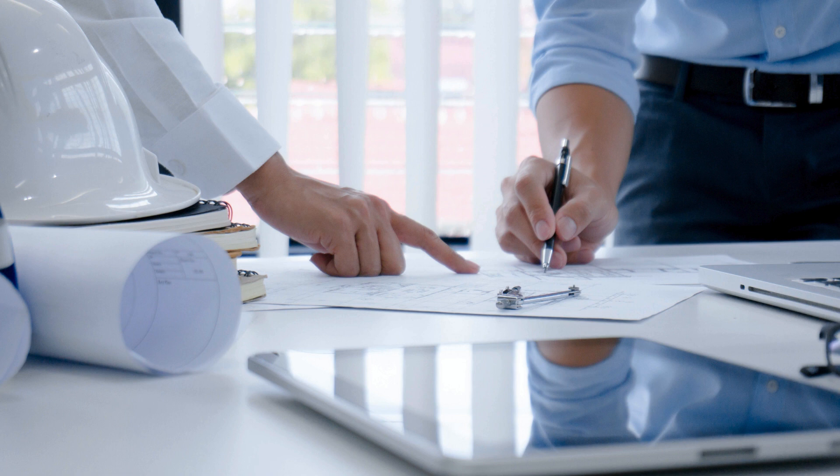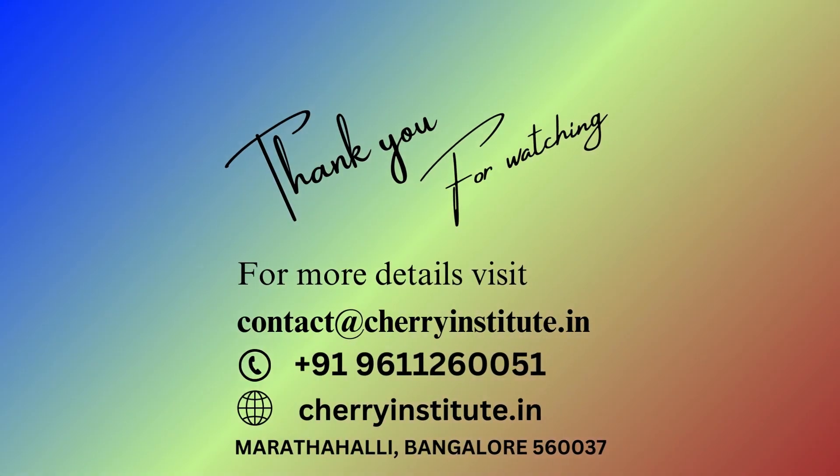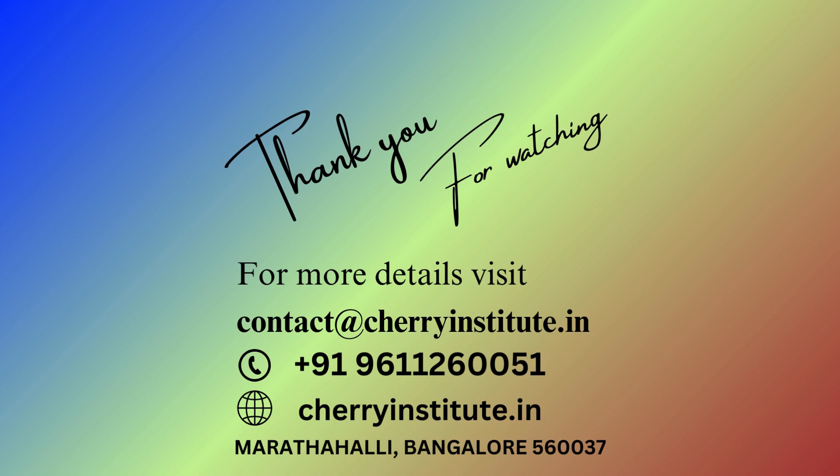Cherry Institute provides quality AutoCAD instruction. Cherry Institute AutoCAD courses vary in price. The Institute offers beginning, intermediate, and expert AutoCAD courses. The introductory course introduces AutoCAD to novices.